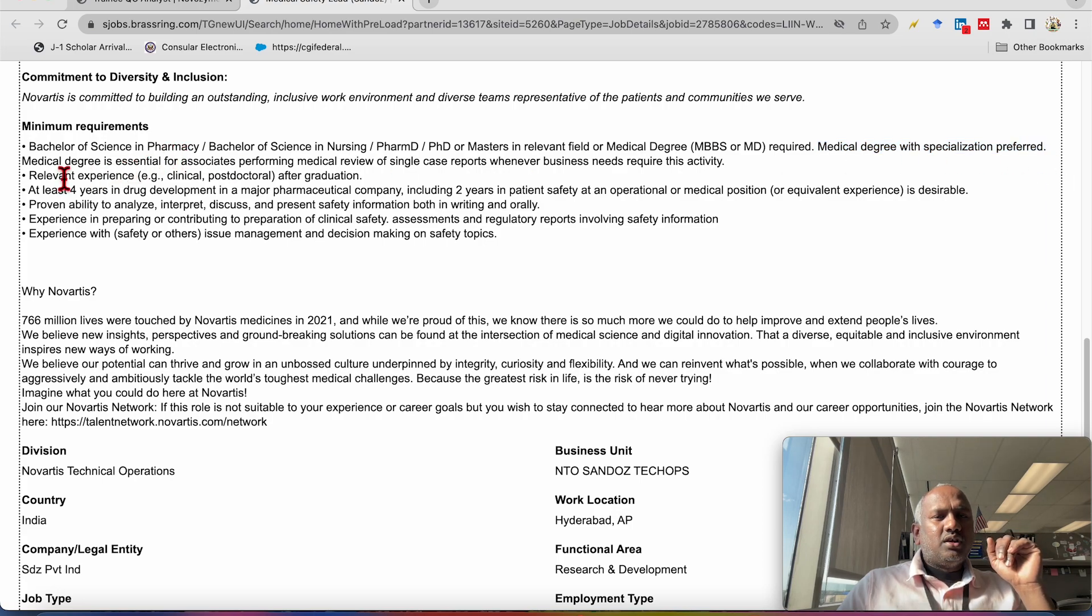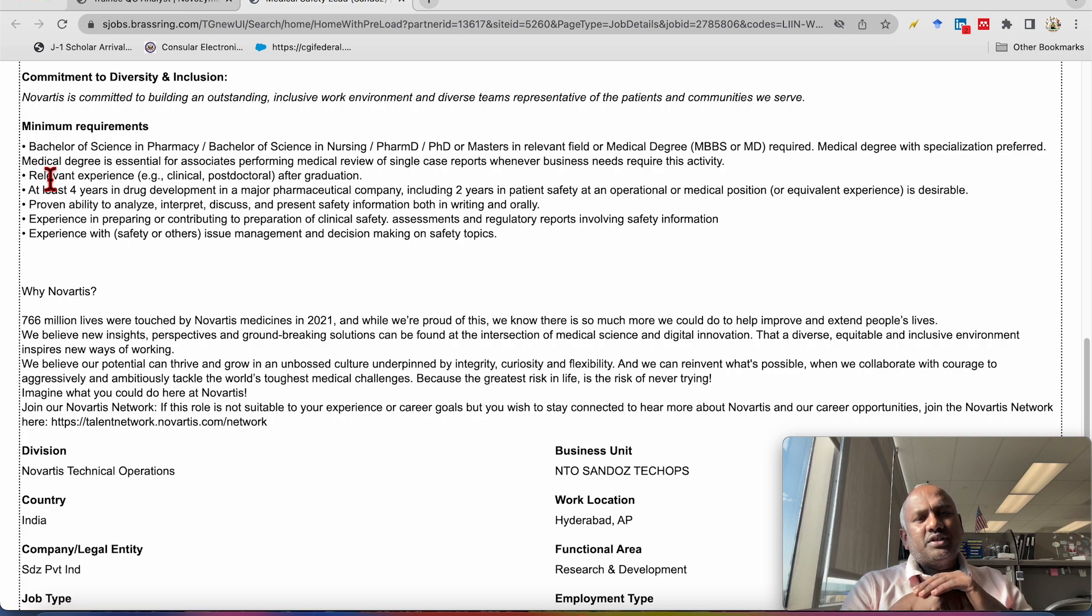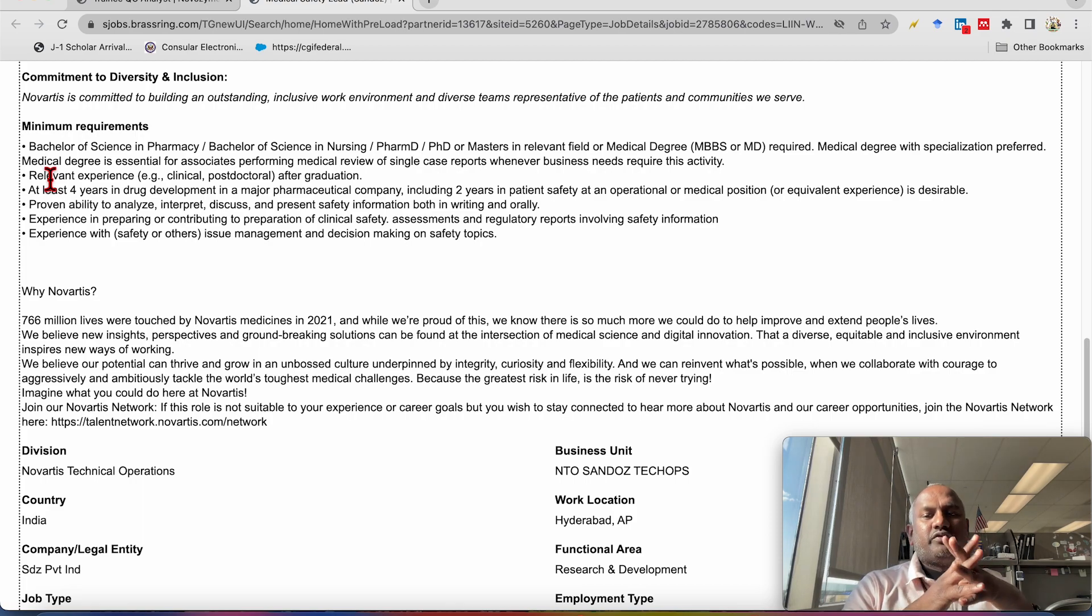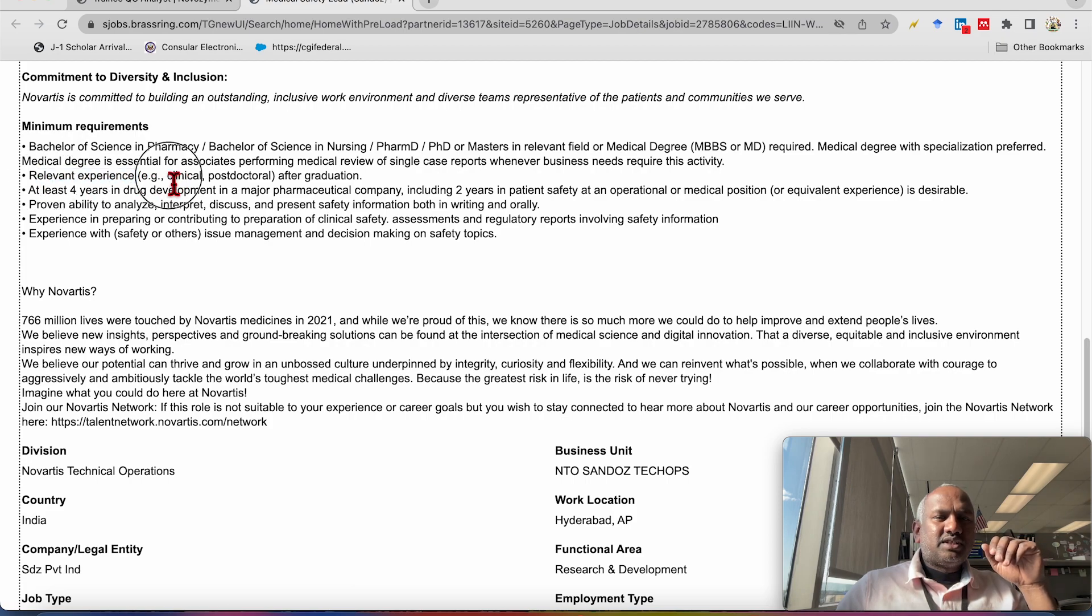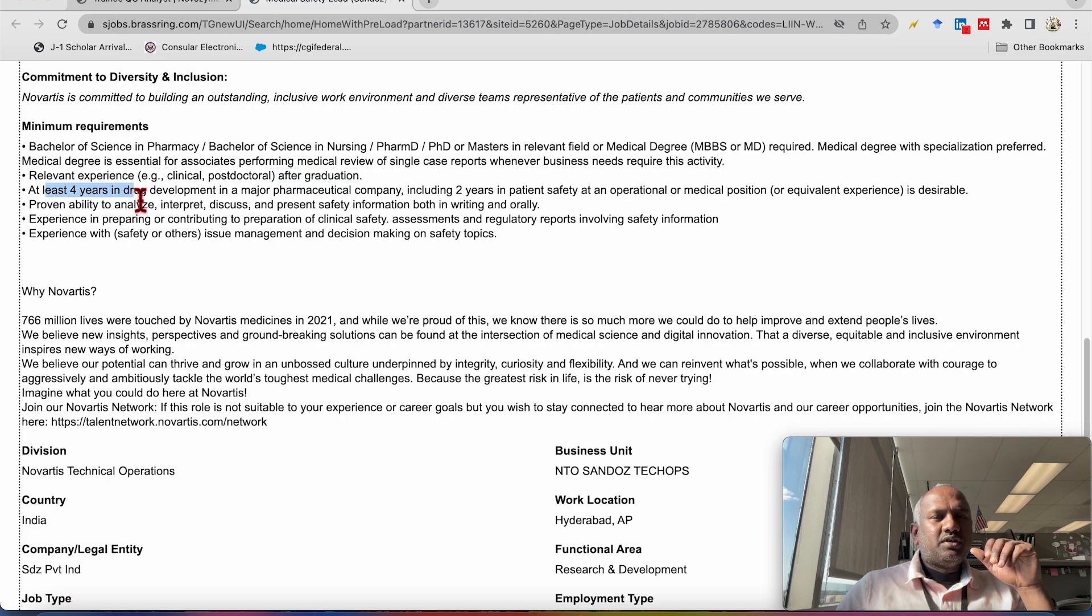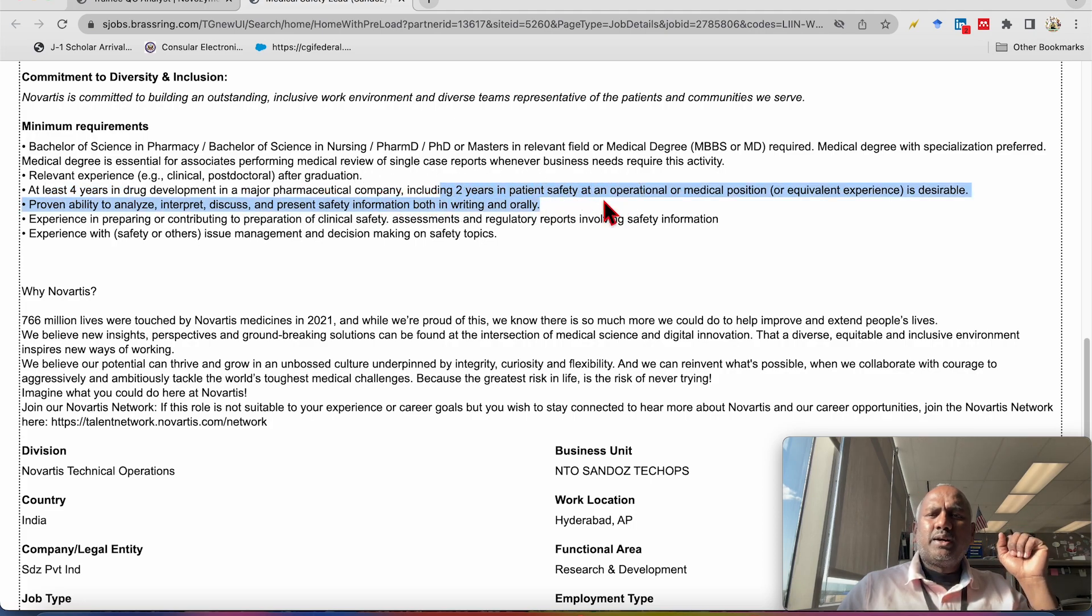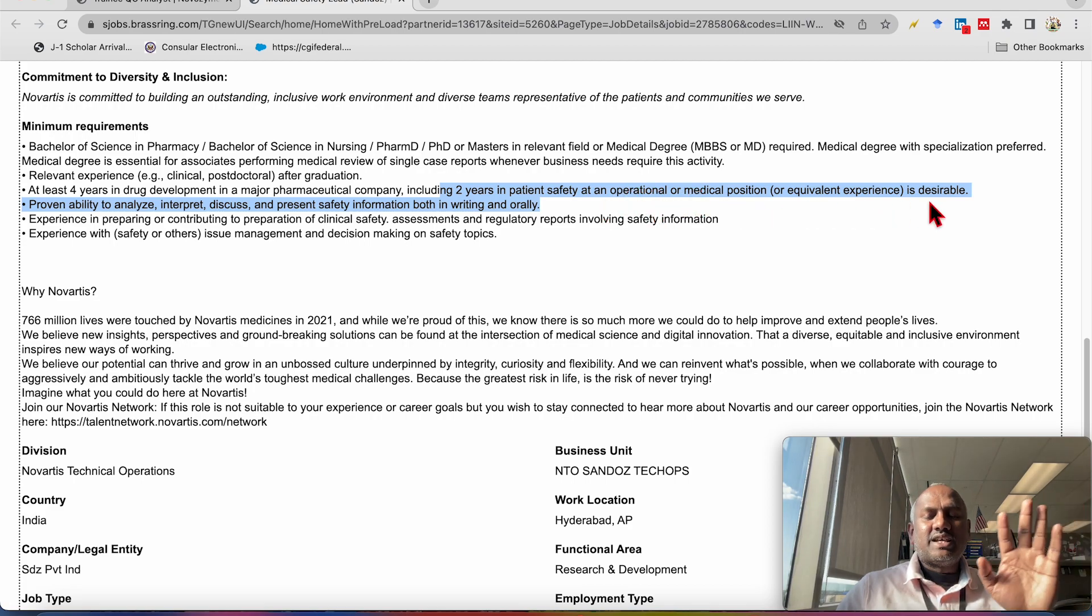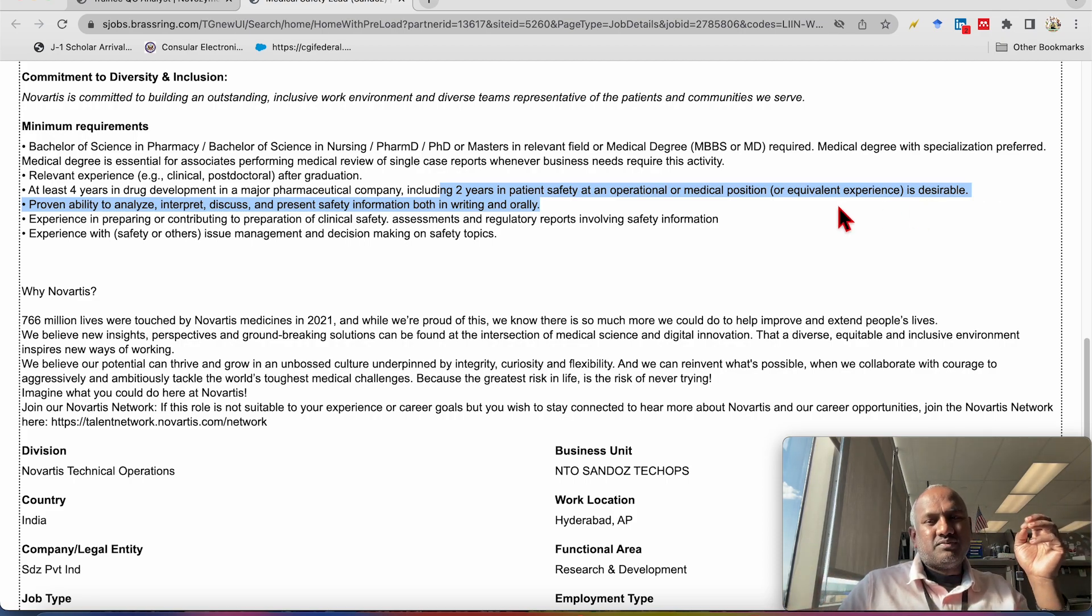Also the medical degree is essential for the associate performing medical review of the single case reports whenever business need quality. So they are going to prefer the medical candidates for the higher position. Also relevant experience such as clinical or post doctor after graduation will be preferred. At least four years of experience in drug development in a major pharmaceutical company including two years of patient safety data at operational or medical position or equivalent experience is desirable. It's not compulsory, it is desirable. If you have, you will have more importance while the screening of application.